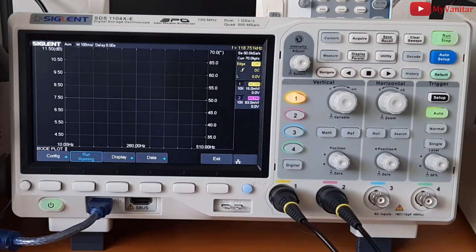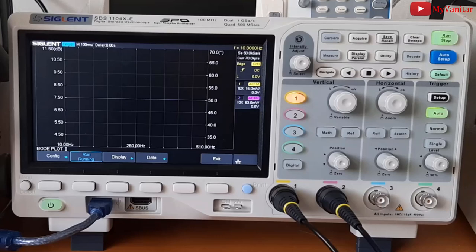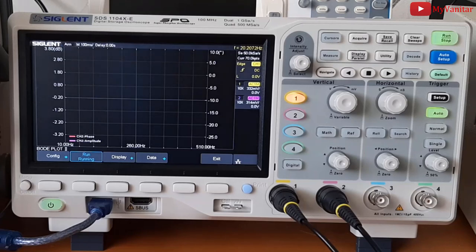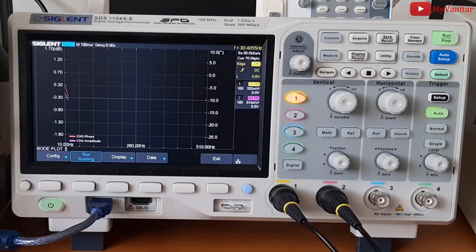And we will see what will be plotted on the screen. Okay, it started to draw the Bode plot.